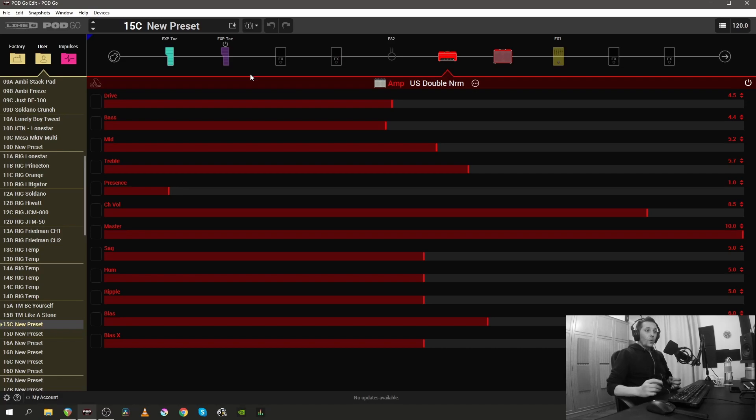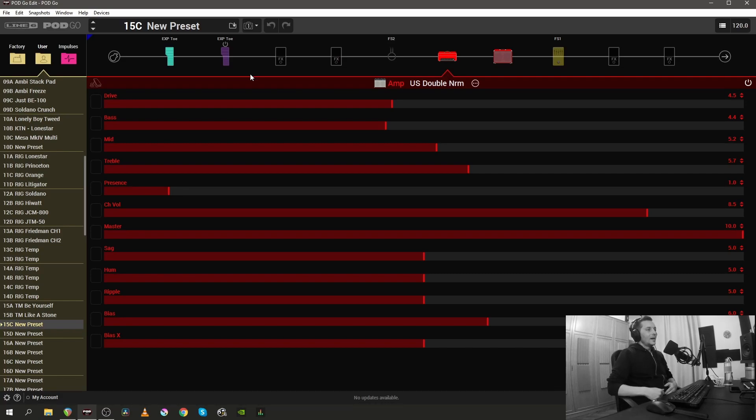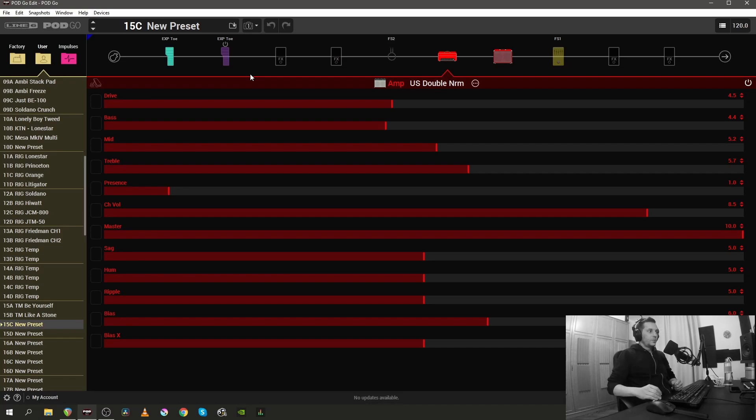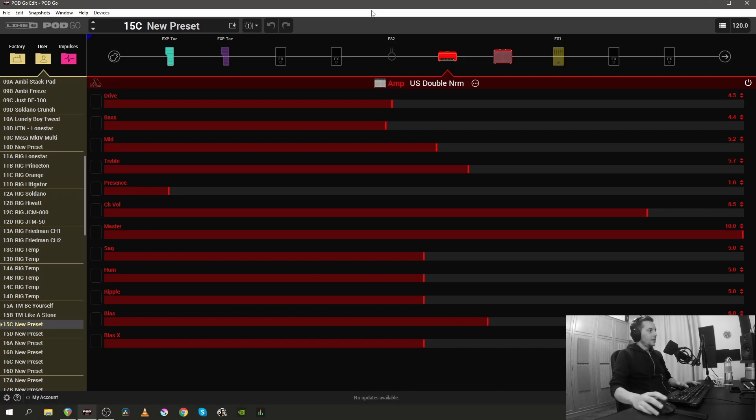There's actually quite a lot and I probably won't go into every single little detail now. I want to talk about some of my favorite features in the PodGo Edit software and touch upon some of the new features that were brought in the 1.30 firmware update. So what do we have inside the PodGo Edit software?